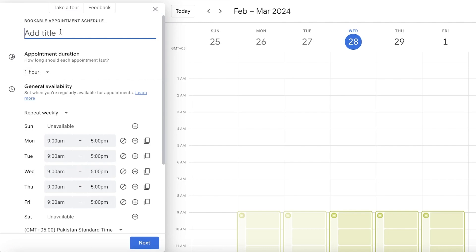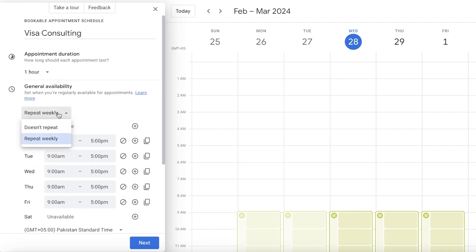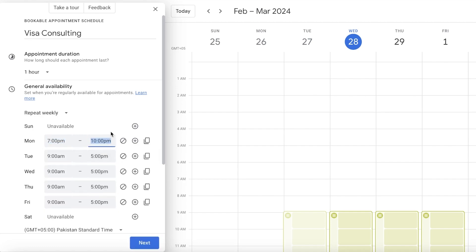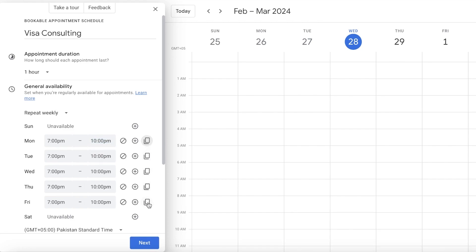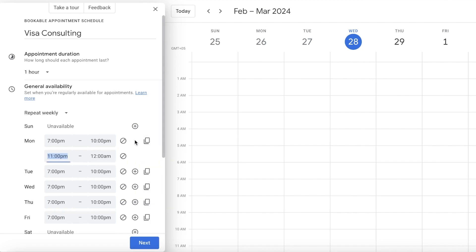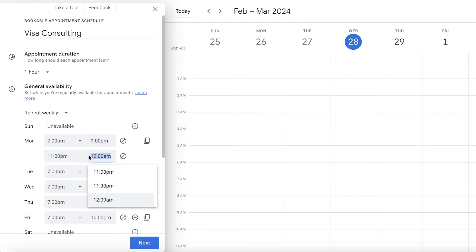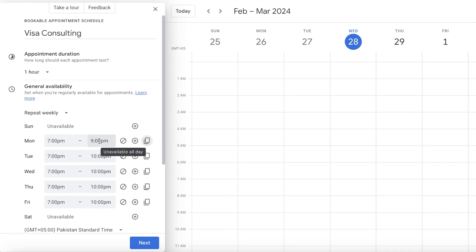Let's say you do online consulting after your nine-to-five. Click 'Create' then 'Appointment Schedule.' Set the title — for example, 'Visa Consulting' — and the appointment duration, say one hour. Set it to repeat weekly. Mark yourself unavailable on Sundays and available from 7 PM to 10 PM, then duplicate this to all your available times. You can also add additional periods, like a second shift from 11 to 12.